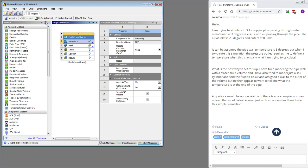I need to refresh the project and then open up meshing, and this is the time where the geometry is pulled from Space Claim into meshing. Then in meshing, I want to set the 2D behavior to axisymmetric.